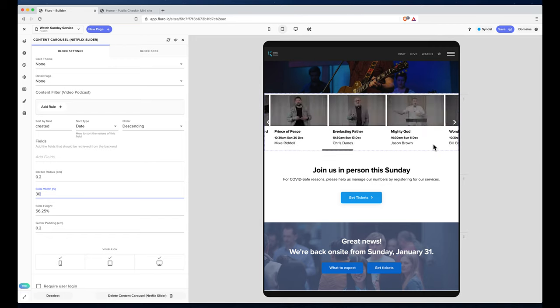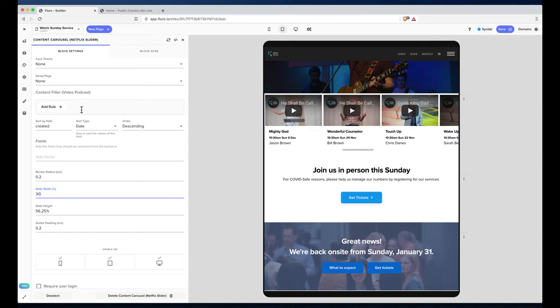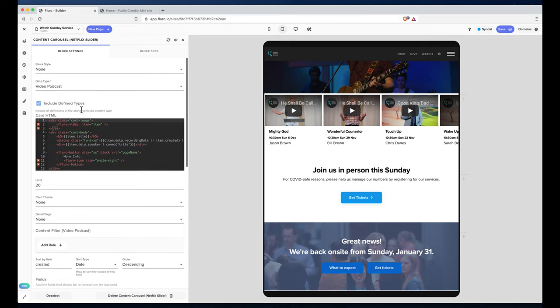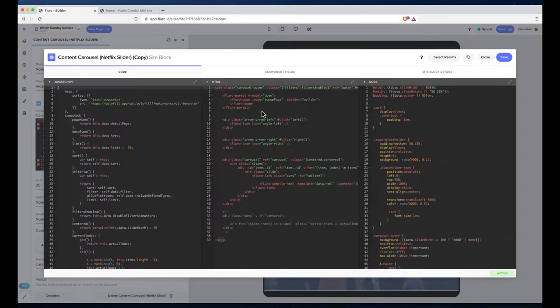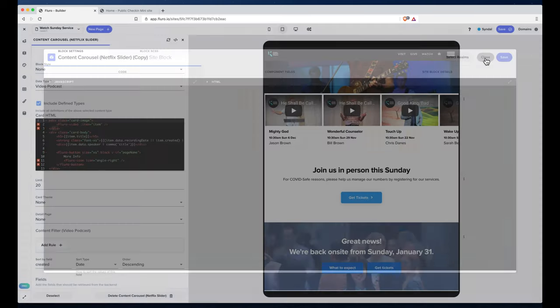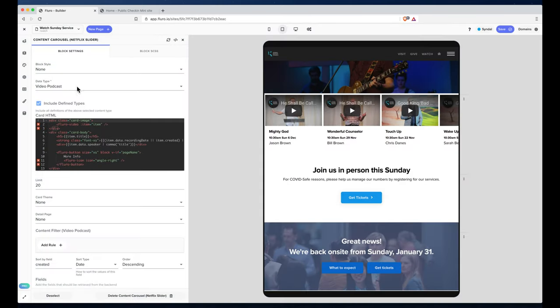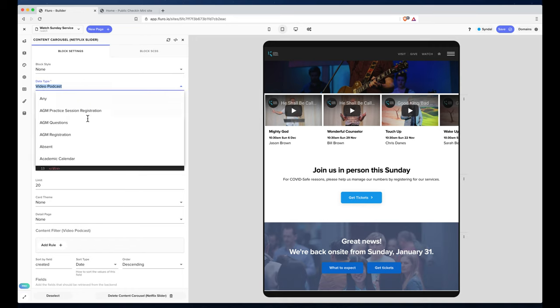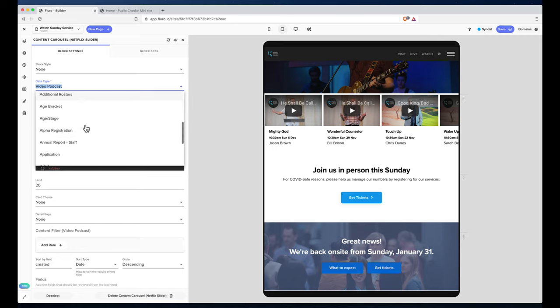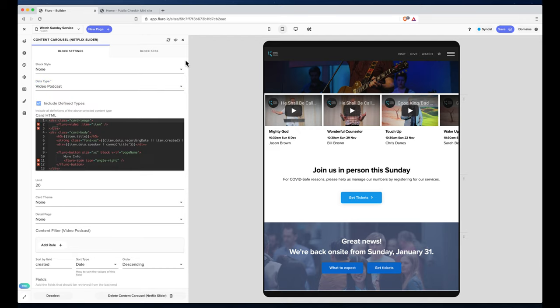And that's how you can use the Netflix slider. You can do all kinds of customization. You can even customize the entire block and how the Netflix slider works if you want. But there's lots of options in here, and you can load literally anything—you can load video podcasts, articles, images, your own custom definition types, pages, all that kind of stuff.